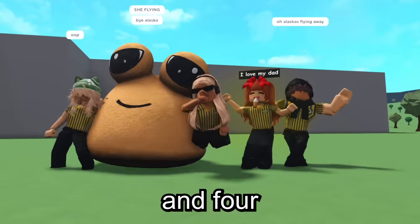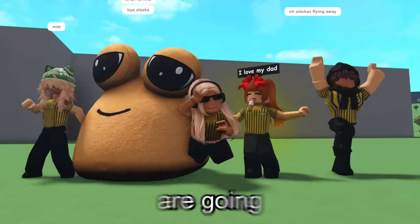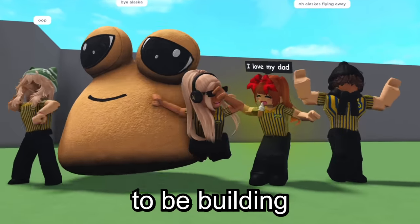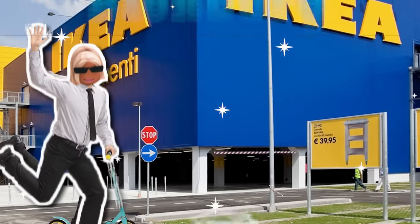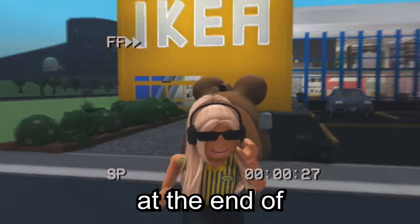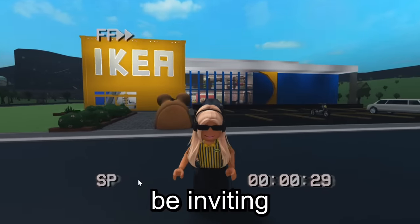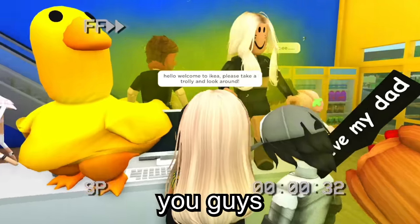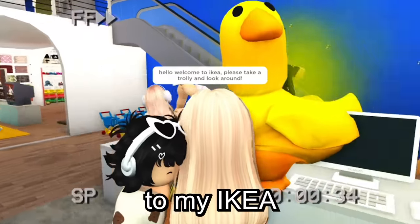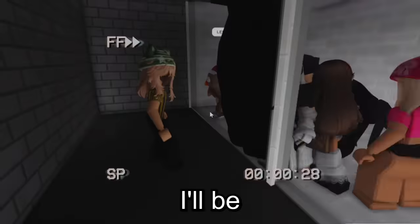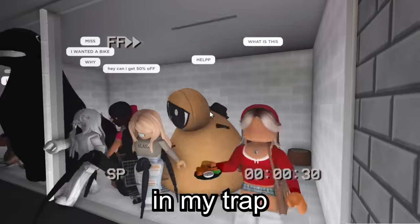In today's video, me and four of my subscribers are going to be building an Ikea in Bloxburg, and at the end of the video I'll be inviting you guys to actually come to my Ikea, and then I'll be trapping you in my trap.